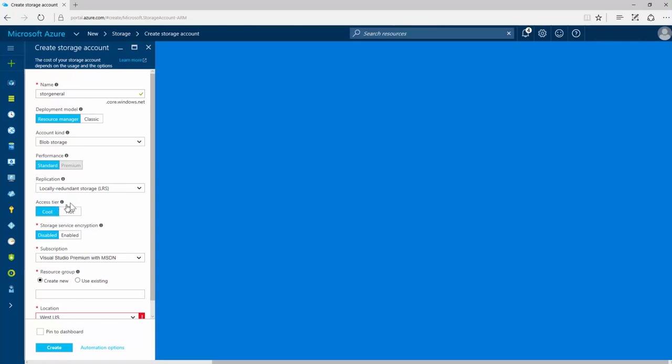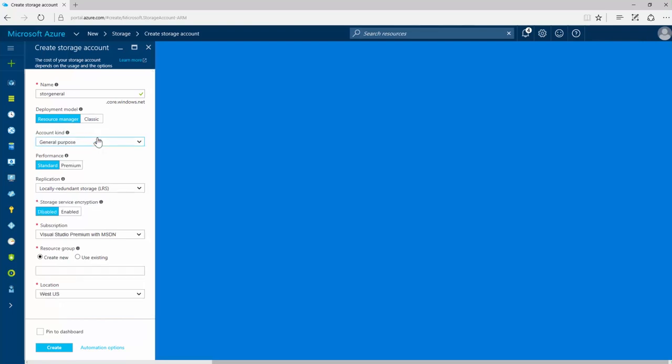We'll select the general purpose storage account. This is the most common type of storage account. Next, select the replication option you want.